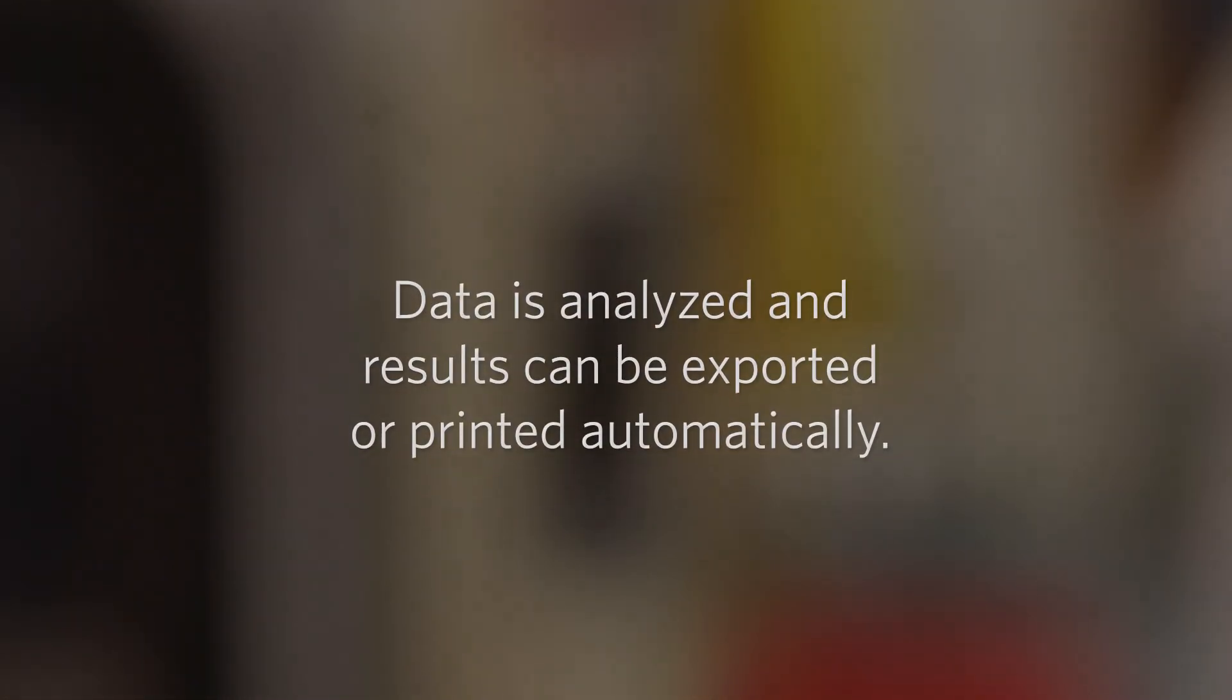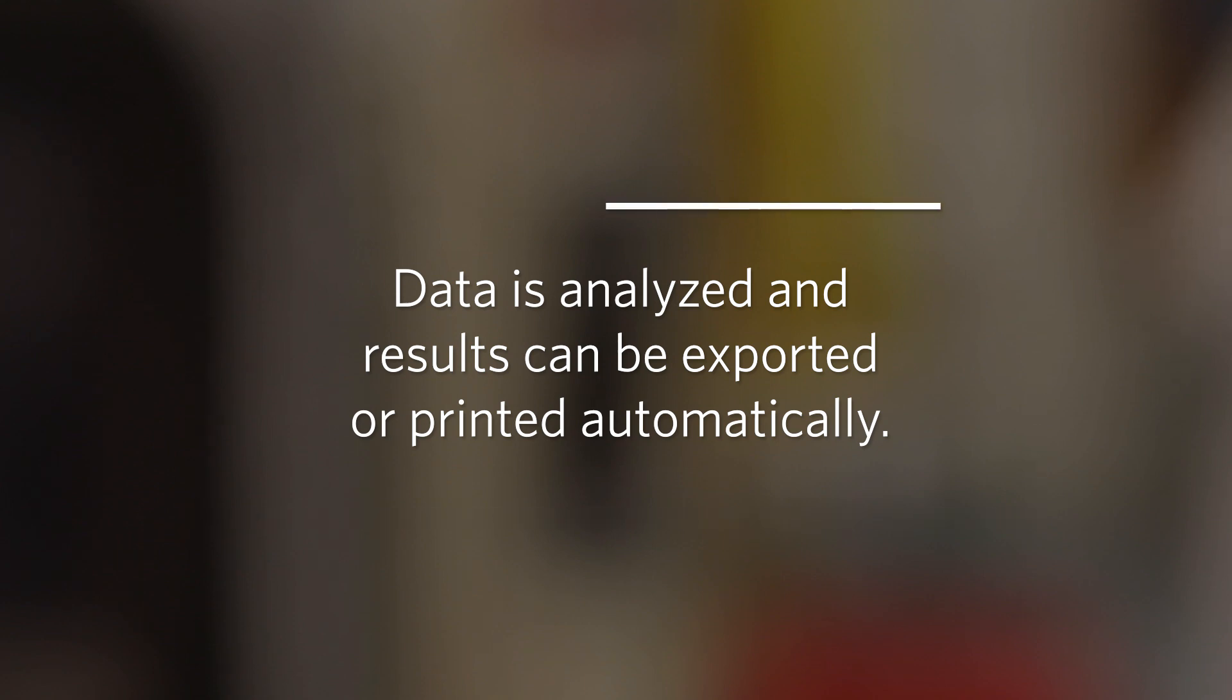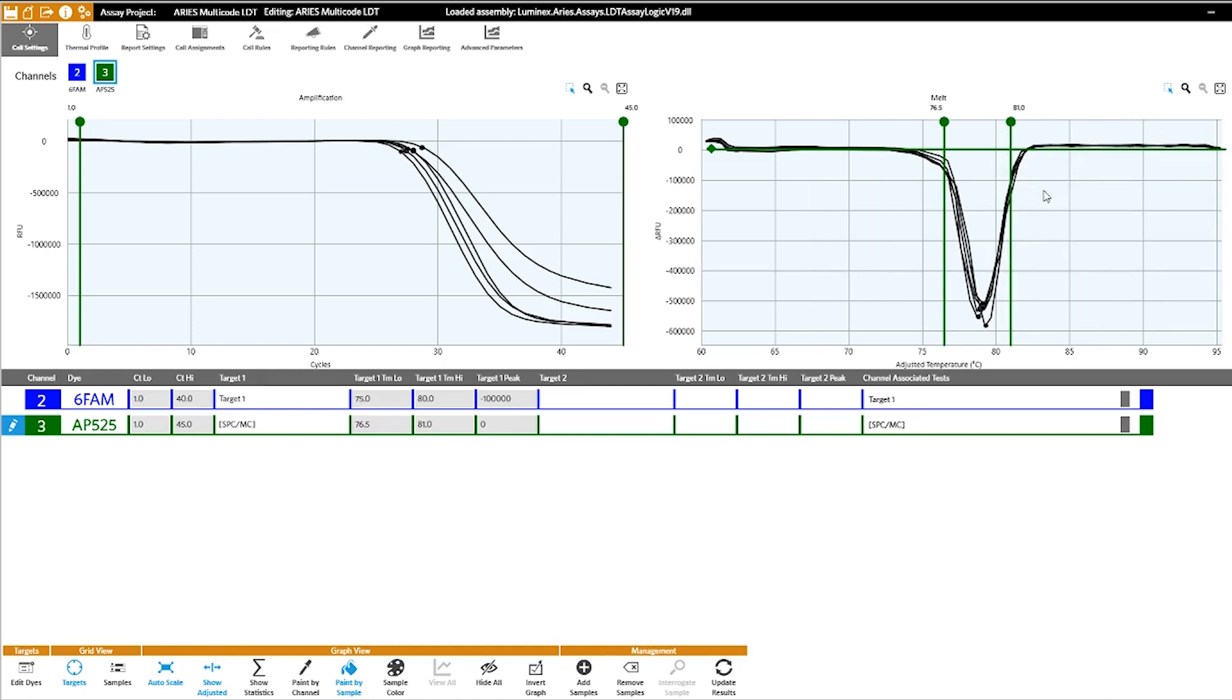Upon completion of the run, the data will be analyzed and the results can be exported or printed automatically. Synced software also allows for further analysis of the raw data, which enables you to make additional adjustments to the assay file parameters.